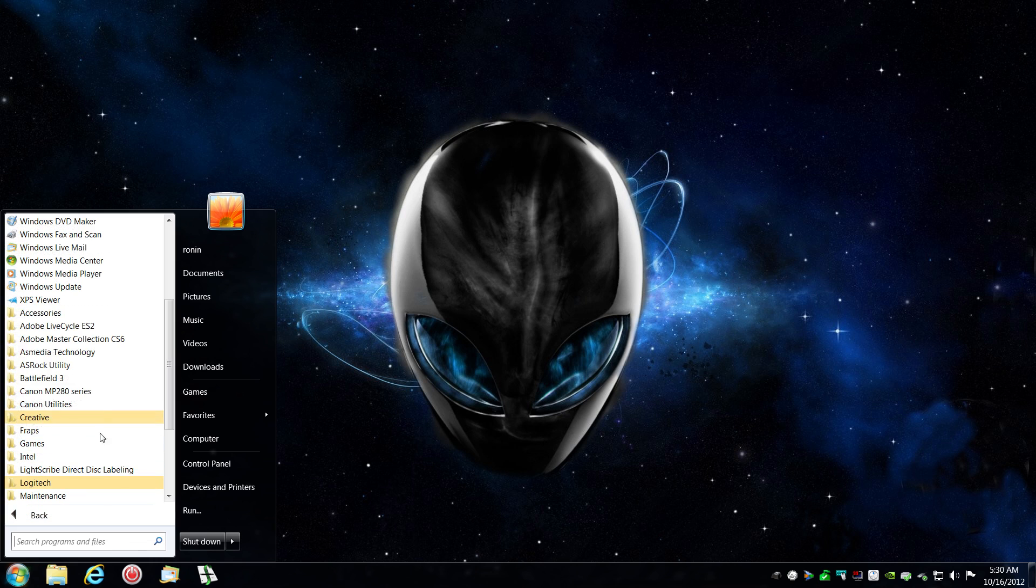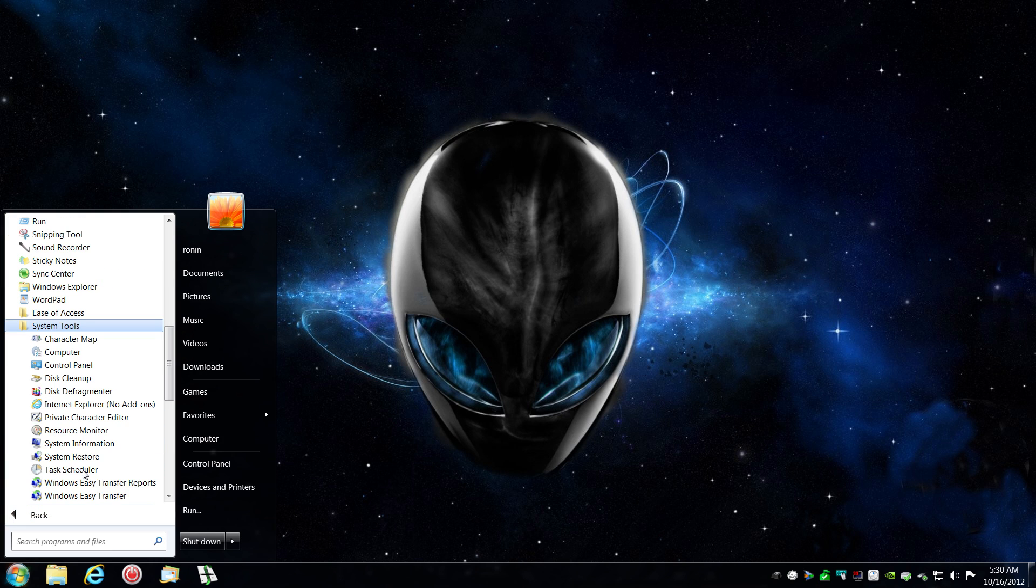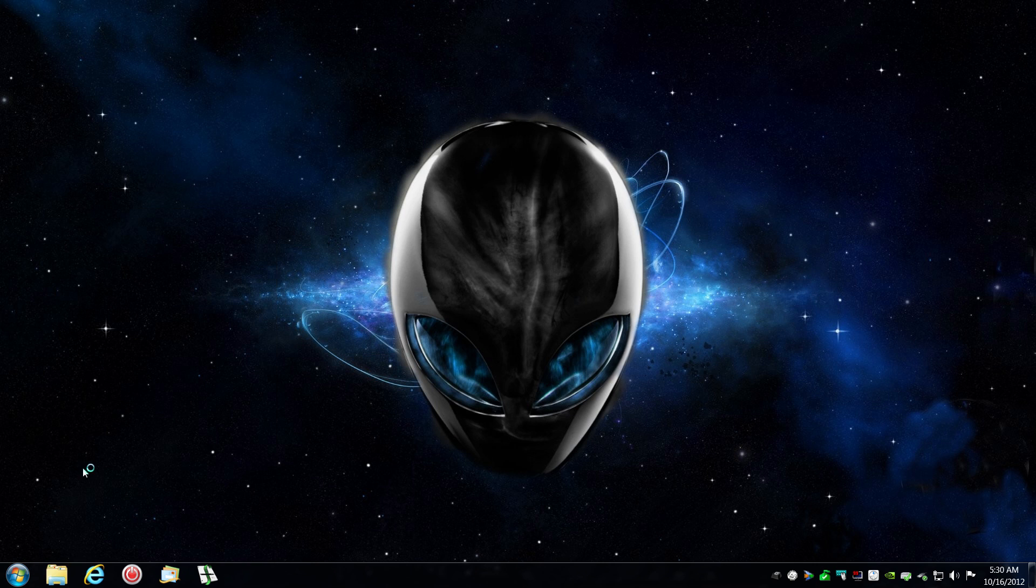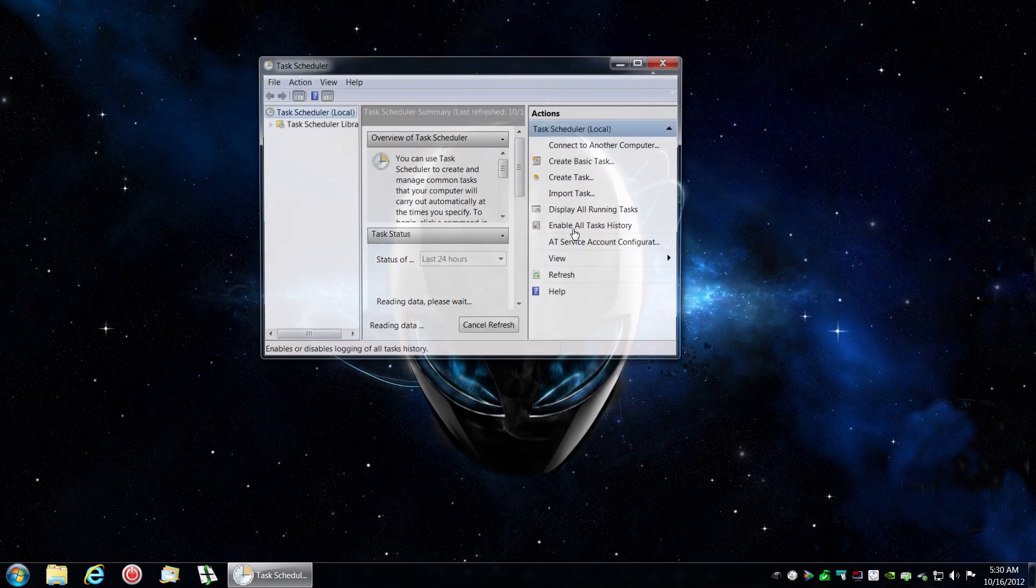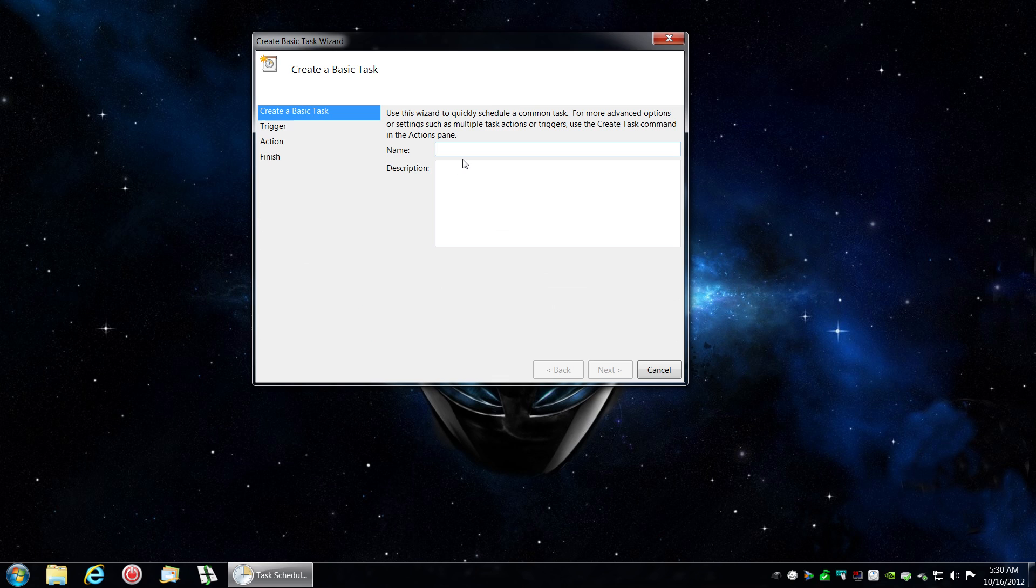So that's where my folder is. We go to Task Scheduler, Accessories, System Tools, Task Scheduler.